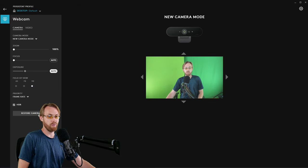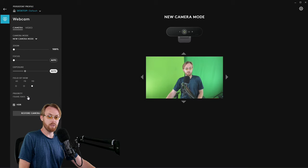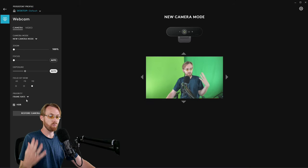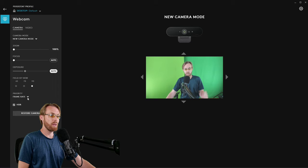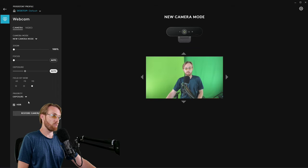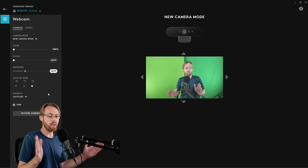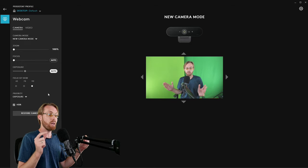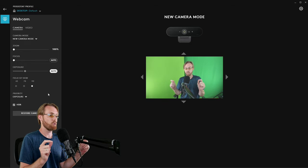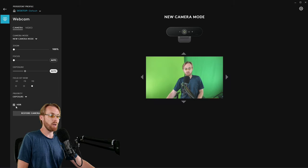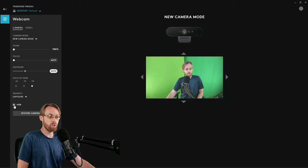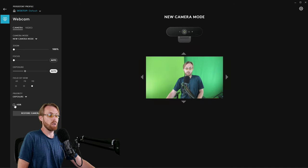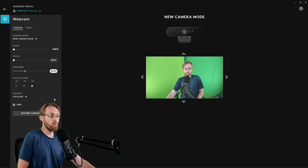In terms of your priority, this is going to select how it's going to use your system resources for the camera. I highly recommend doing exposure as your priority. Nobody really cares if you have every single frame of your camera. They care if you look good though with exposure. In terms of HDR, I recommend leaving HDR on, which increases your quality. If you turn it off, it drops your quality. So leave it on.